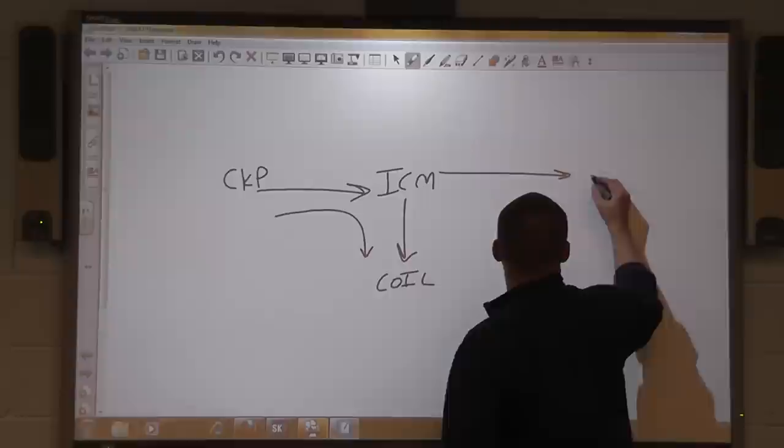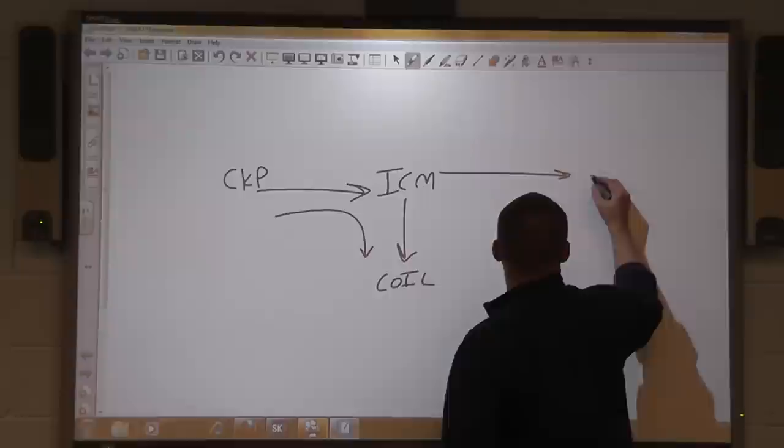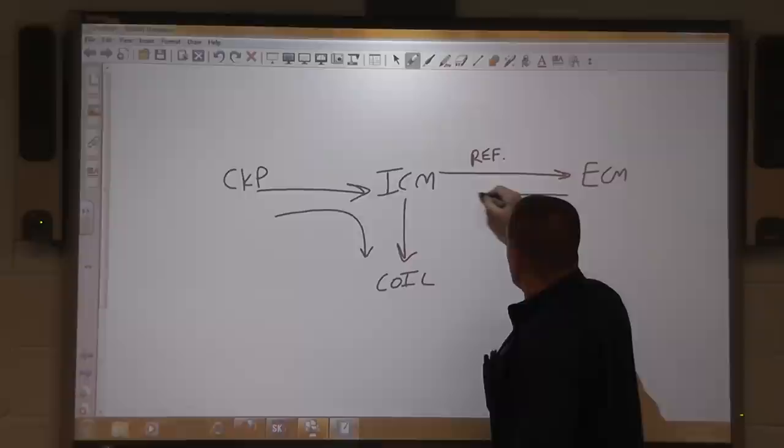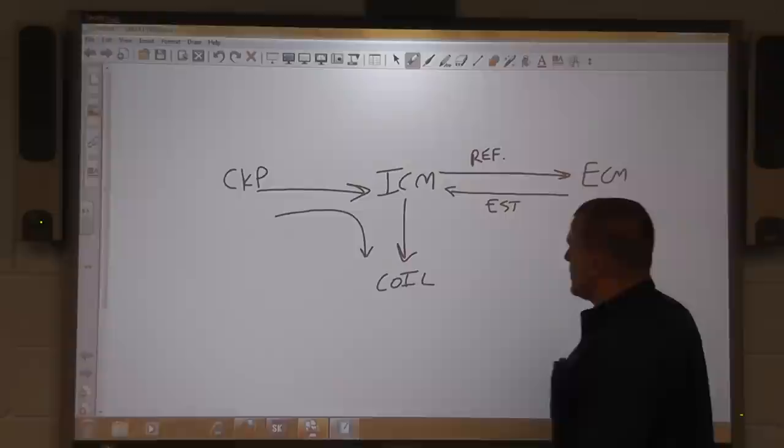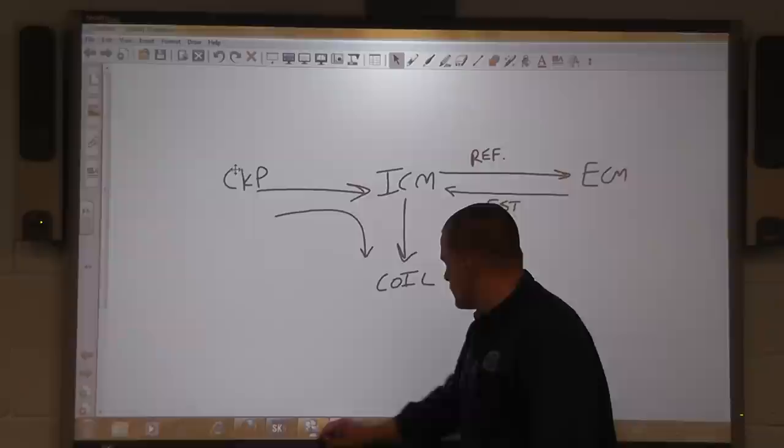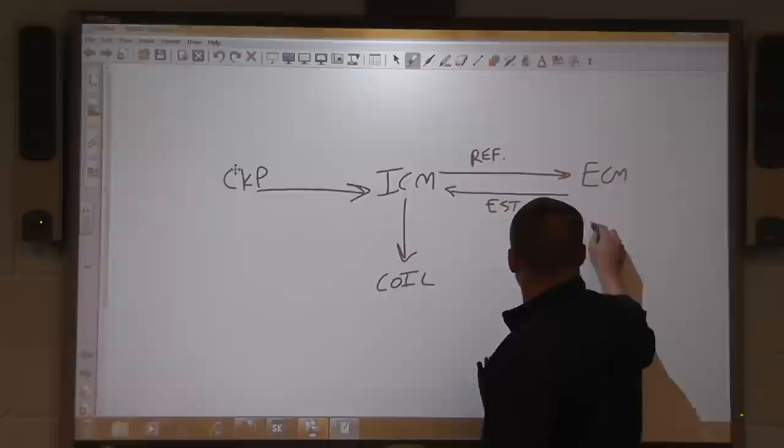From there, it takes that crank signal and sends it to the computer — in this case, an ECM. ECM, PCM, same thing. This is known as the reference wire. The computer then sends a signal back to the ICM, known as the EST. So the system design is: during cranking, the ICM is in control; with the car running, the ECM is in control. This is important to understand when dealing with no-starts.